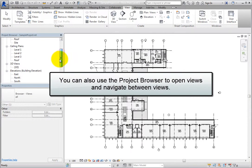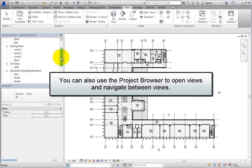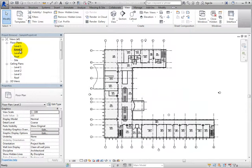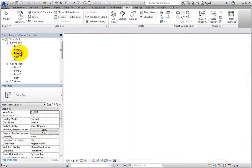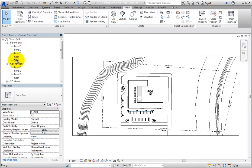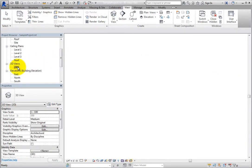You can also use the Project Browser to open views and navigate between views. When you double-click a view, it becomes the new active view. If that view was not yet open, it will automatically open when you double-click the view name in the Project Browser.